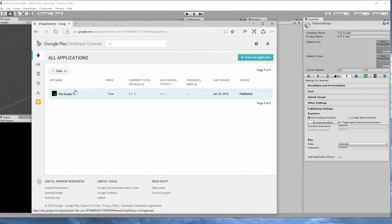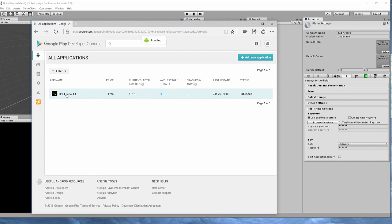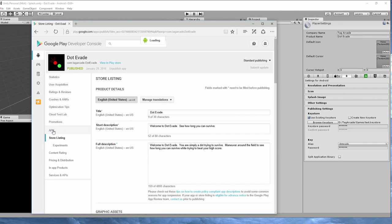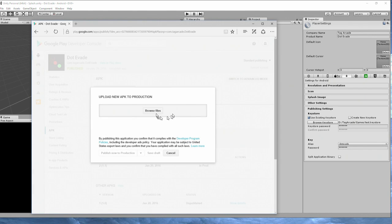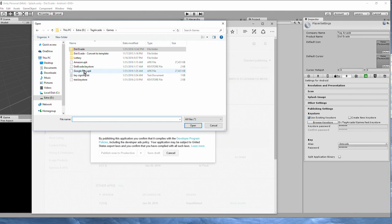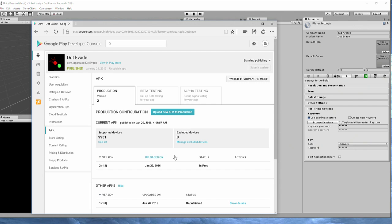But if this is going to be your new app, click on add new applications. Otherwise click on the app that you want to update. Once you select the app, go ahead and click on the APK. Upload a new APK and go ahead and browse to that location. Select your Google Play APK and hit open and that will begin to upload the project.